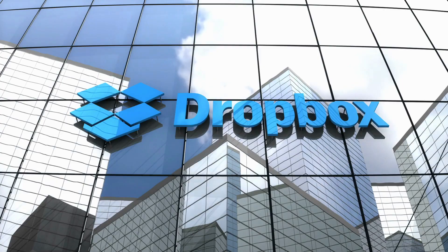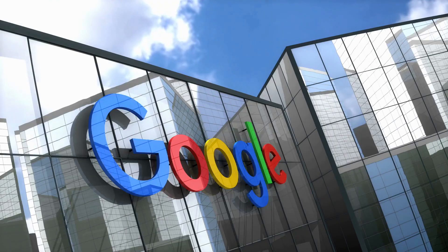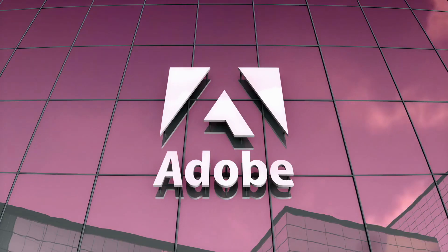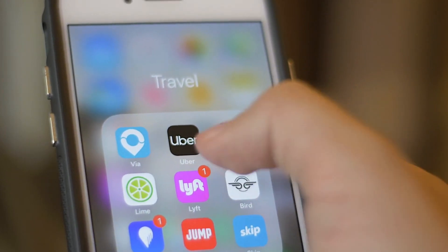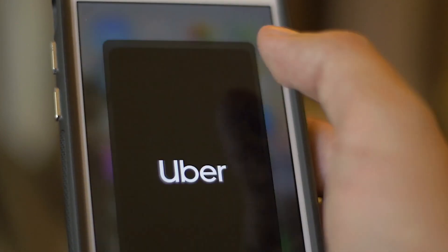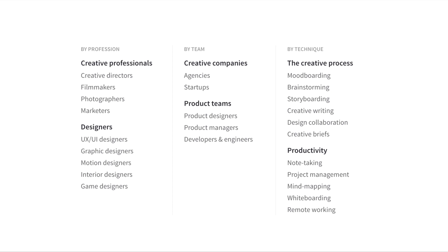Companies like Dropbox, Google, Netflix, Adobe, Facebook, and Uber are already heavy users of this platform. The uses for this app include personas like product managers, designers, filmmakers, anything you want to brainstorm, or project management as well.